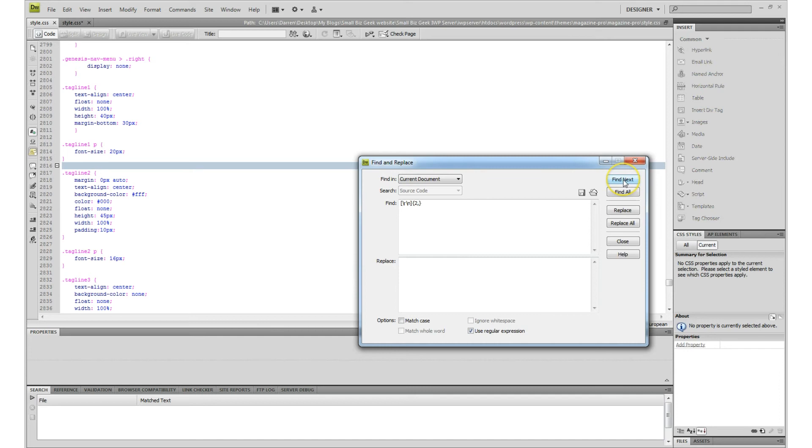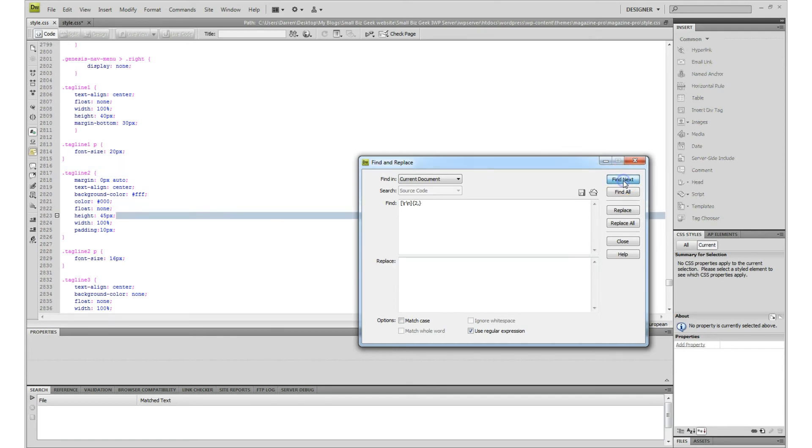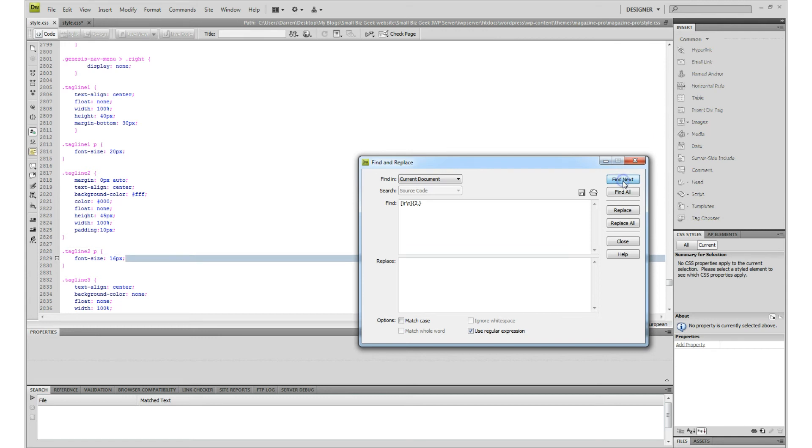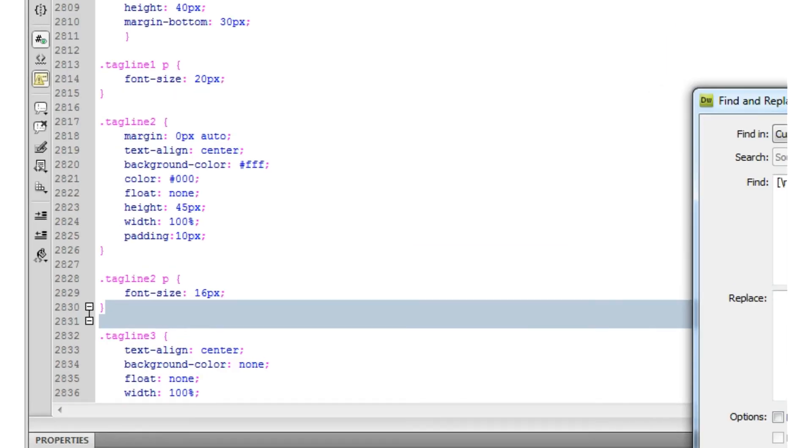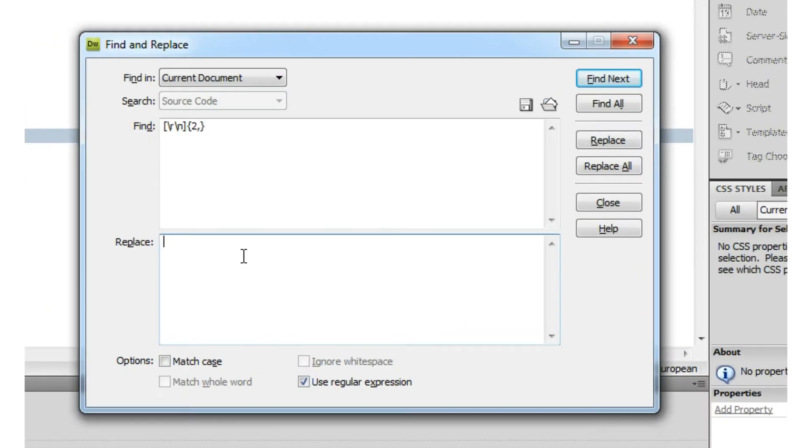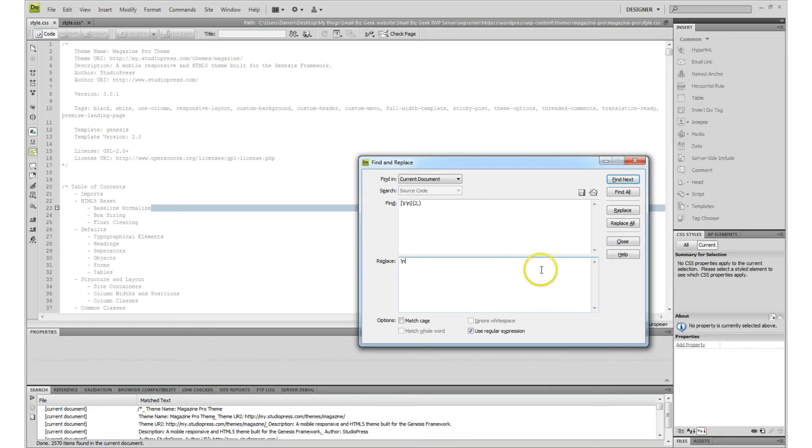Now if I click find next, you'll see that it's looking for blank spaces. Then type in backslash and N and say replace all, and this could take a while depending on how many lines of code are in your style sheet.